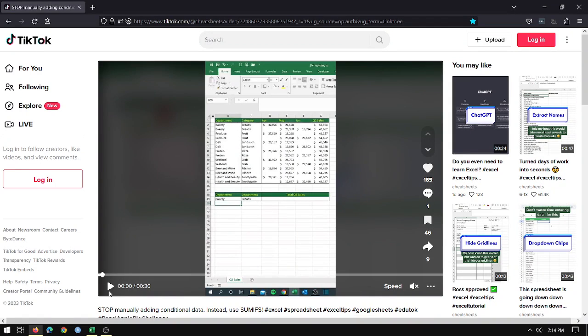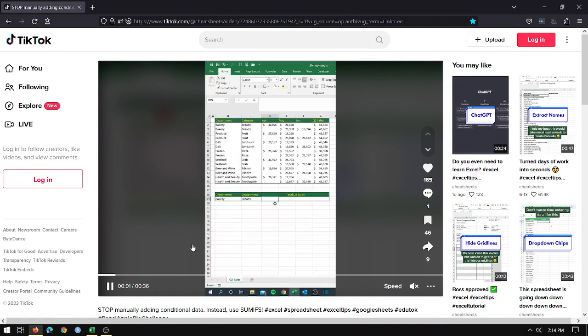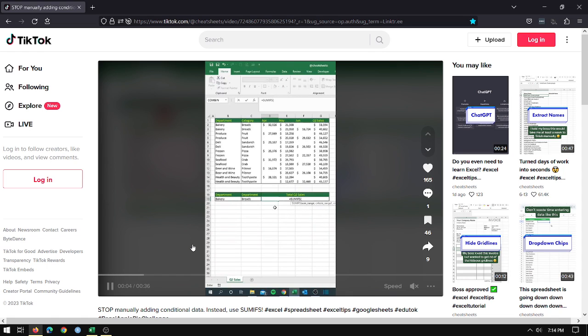I saw this video about SUMIFS and I wanted to show how this can be done using Power Query and PivotTables.